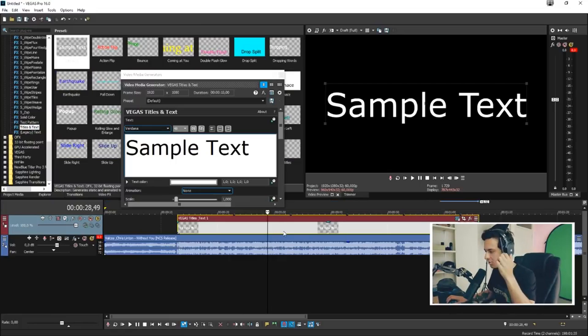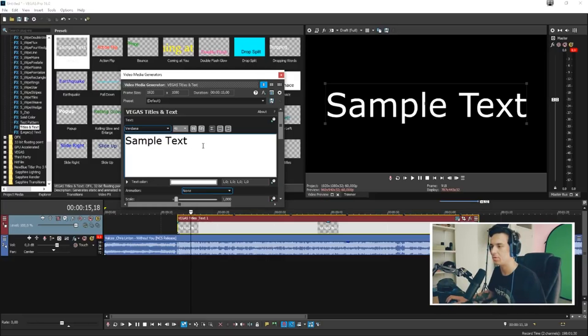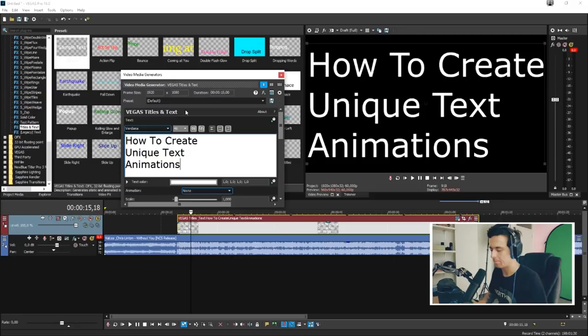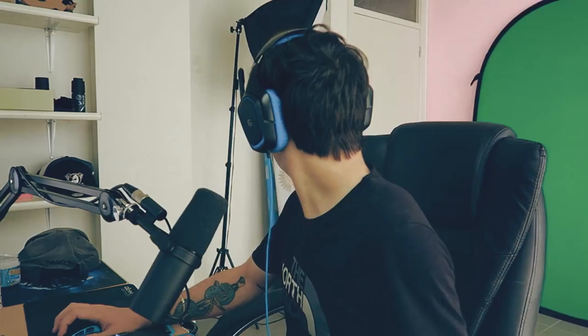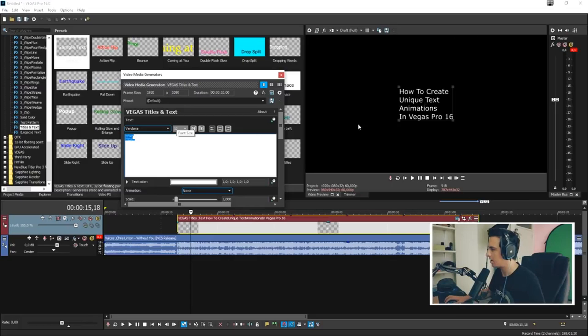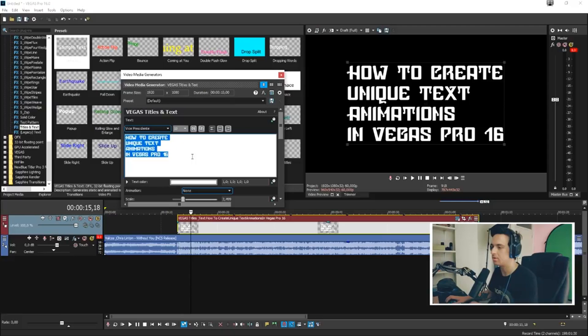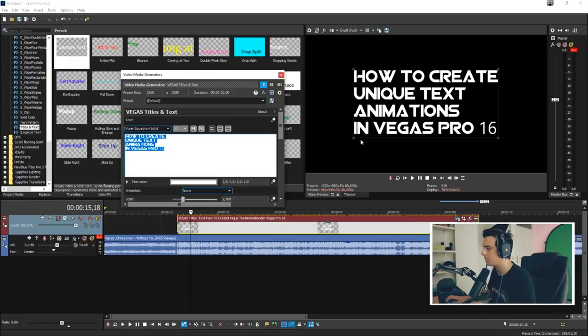We're going to stretch it out just a little bit. First, what we're going to do is type in everything we're going to need — "How to Create Unique Text Animations" and also "Vegas Pro 16". Then we'll make it a little bit smaller, type in 10, and resize it. I'll pick a different font because this one looks a little bit boring. I'm going to look for a nice font — this one looks very, very cool. So first, what we need to do is close it out and then we're going to mask stuff.